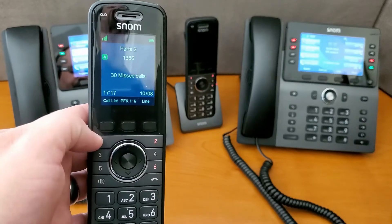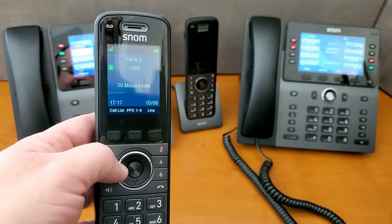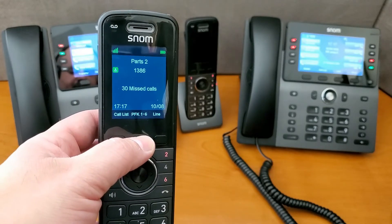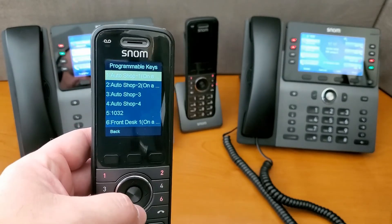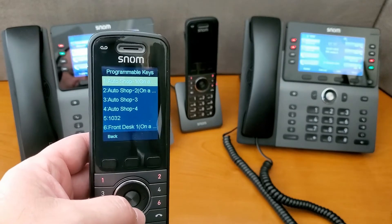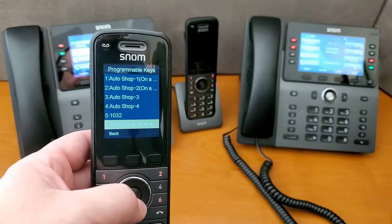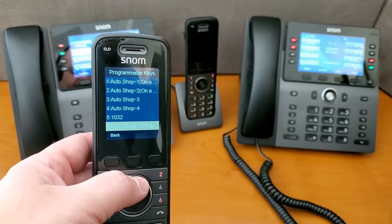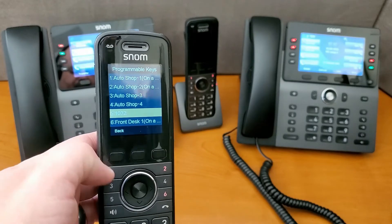Because we don't have the key labels on a handset like this, we can actually just hit this PFK one through six, and this will show us exactly what's happening. We can see there is a call on line one, a call on line two, the front desk is the one we're monitoring and that it's on a call, and we can see what our other buttons have been programmed for.